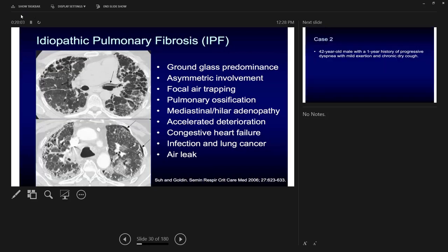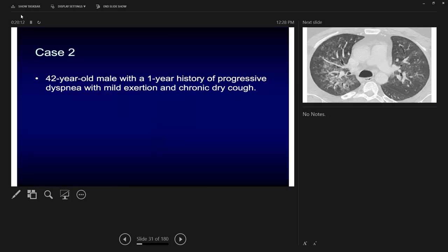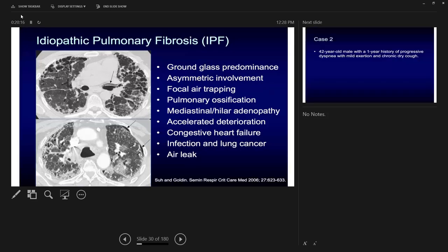Air leak can occur due to low lung compliance, causing pneumomediastinum. To summarize IPF/UIP: the key CT descriptions are lower lobe predominant, pleural-based honey combing, traction bronchiectasis, and less ground glass. In pathology, fibrogenic foci and heterogeneous fibrosis are the two critical terms to look for, along with honey combing in the pathology slides.